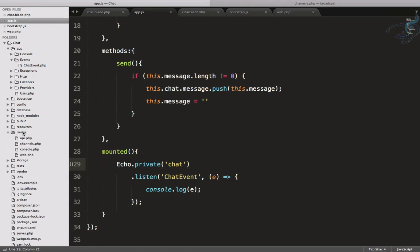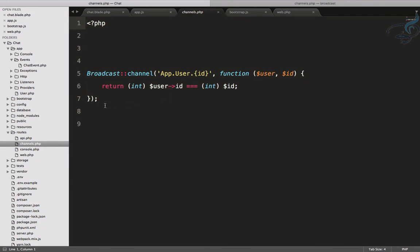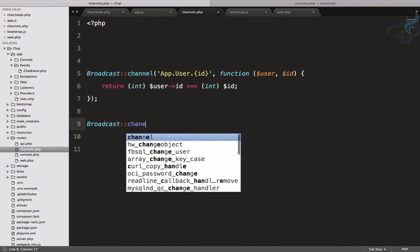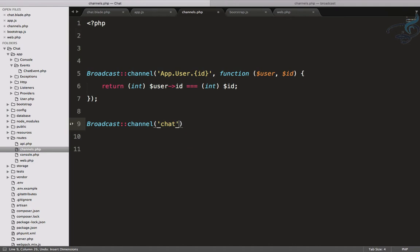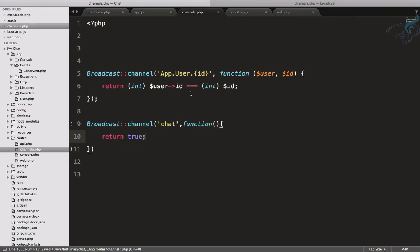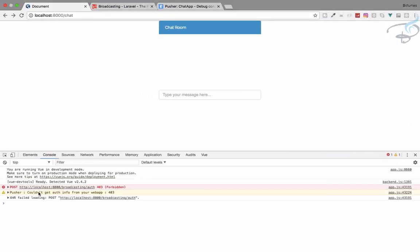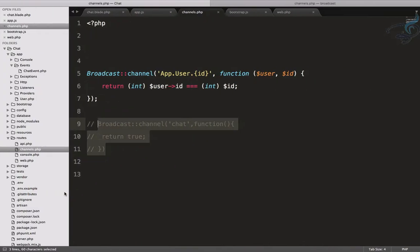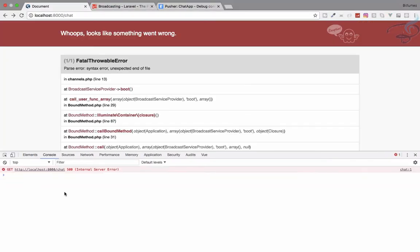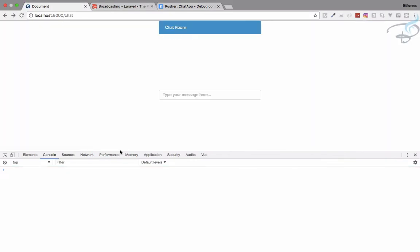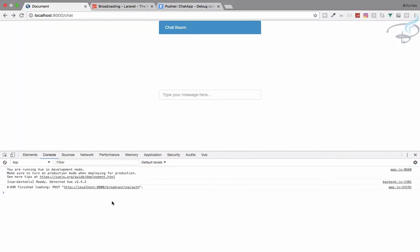If we make the channel private we have to authorize it. We open the routes folder — just like web.php, we also have channels.php. We add a broadcast channel for 'chat' with a function that returns true. After saving, commenting it out showed a 'couldn't get auth info' error; uncommenting it and fixing a missing semicolon resolved the issue with no errors.